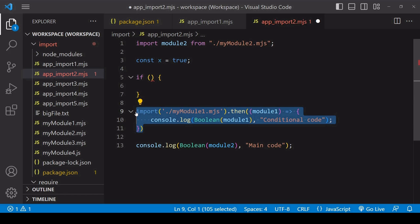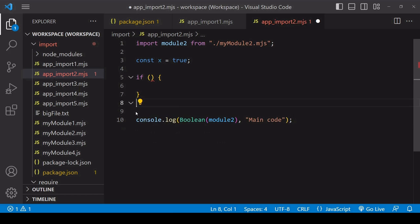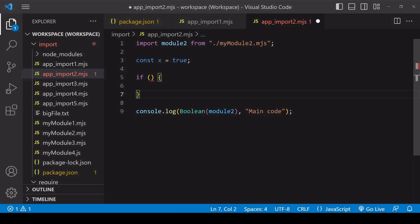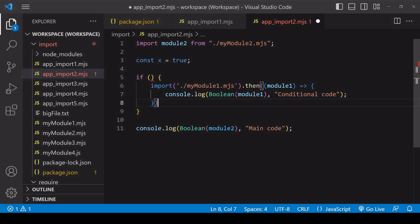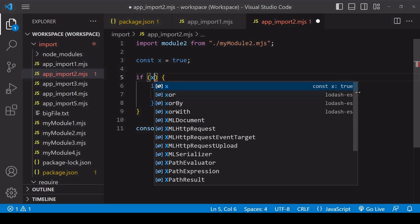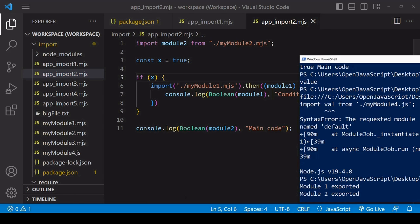And you can use the import function anywhere in your script. So if you wanted to load a script conditionally, you can do that.